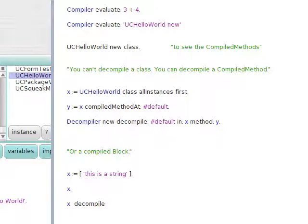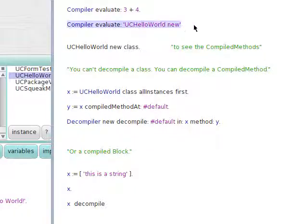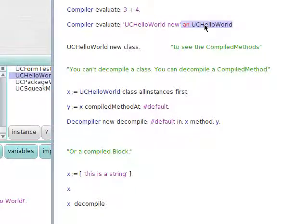Let's explore the compiler. We've got Compiler evaluate 3 plus 4 — print that, we get 7. Compiler evaluate the string UCHelloWorld new, and we get a new instance of UCHelloWorld.